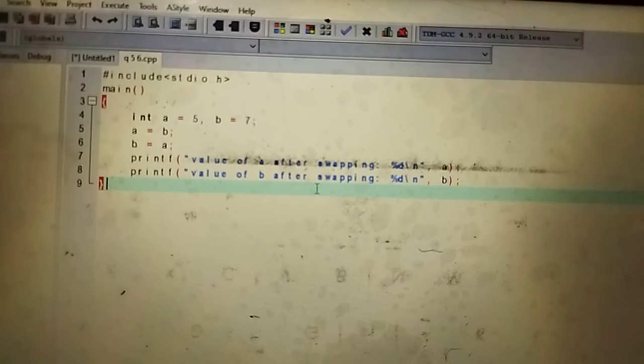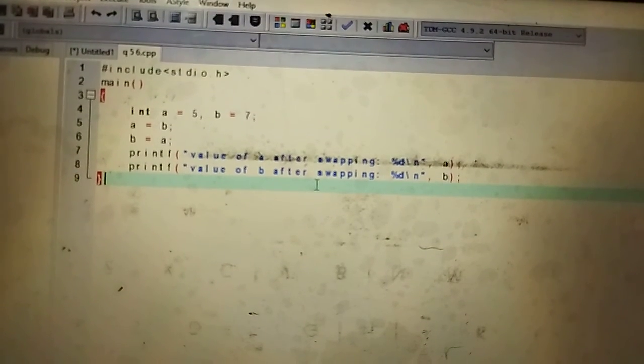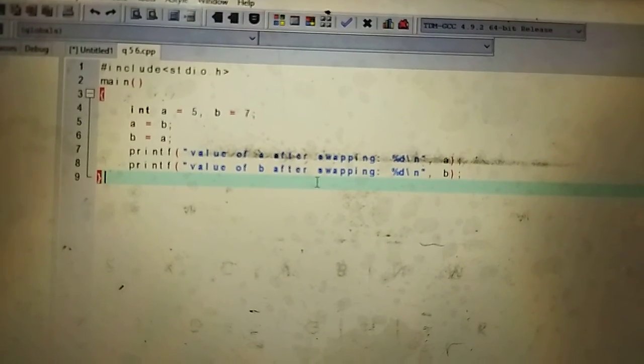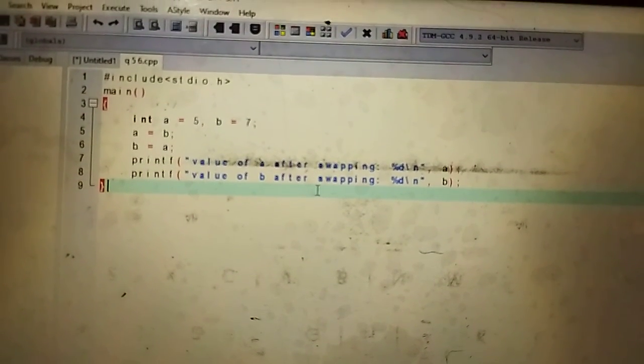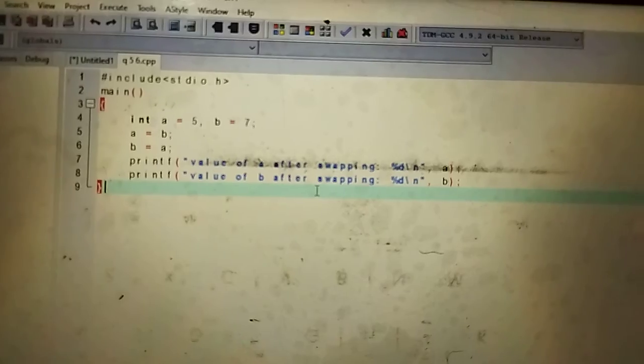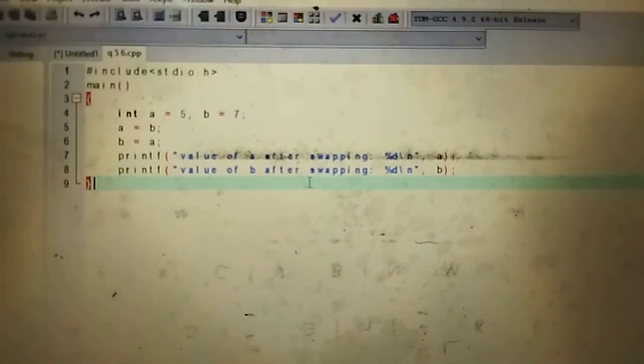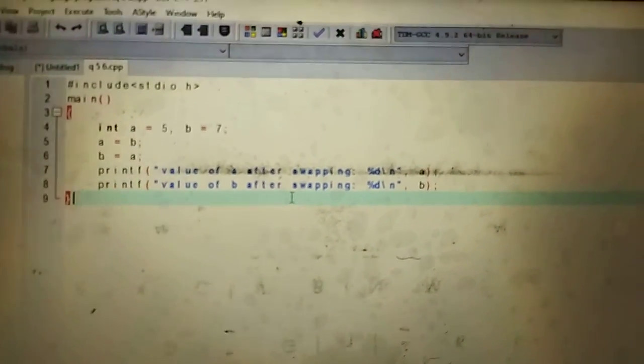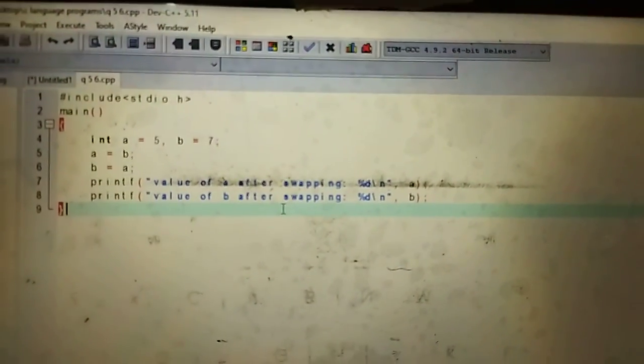This is a program that swaps the value of two integer variables without the help of third variable. You have to use two variables and swap the values.